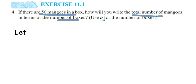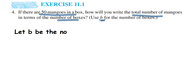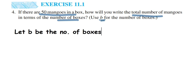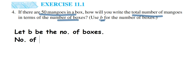The question has given us the variable b to use. In your exam they may or may not give you a variable — if not, you have to assume one yourself and you can take any variable. Make sure you write it in lowercase. So, let b be the number of boxes. And the number of mangoes in each box is 50.